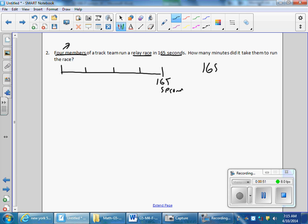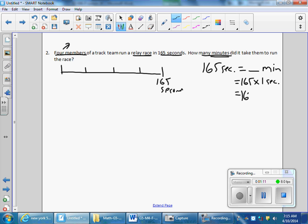This is a simple conversion: 165 seconds equals how many minutes. I'm going to do 165 times one second. I know there are 60 seconds in a minute, so my conversion factor needs to be either one-sixtieth or 60. Does 60 minutes equal one second? No, that doesn't make sense. One-sixtieth of a minute is equal to one second.